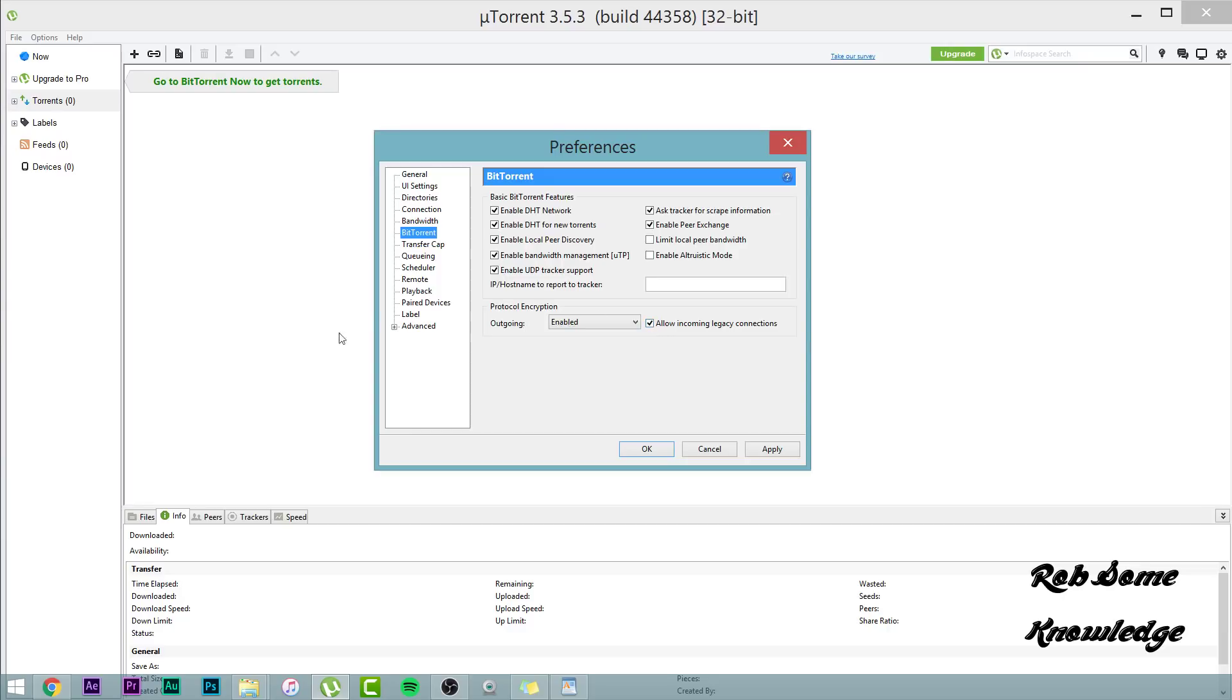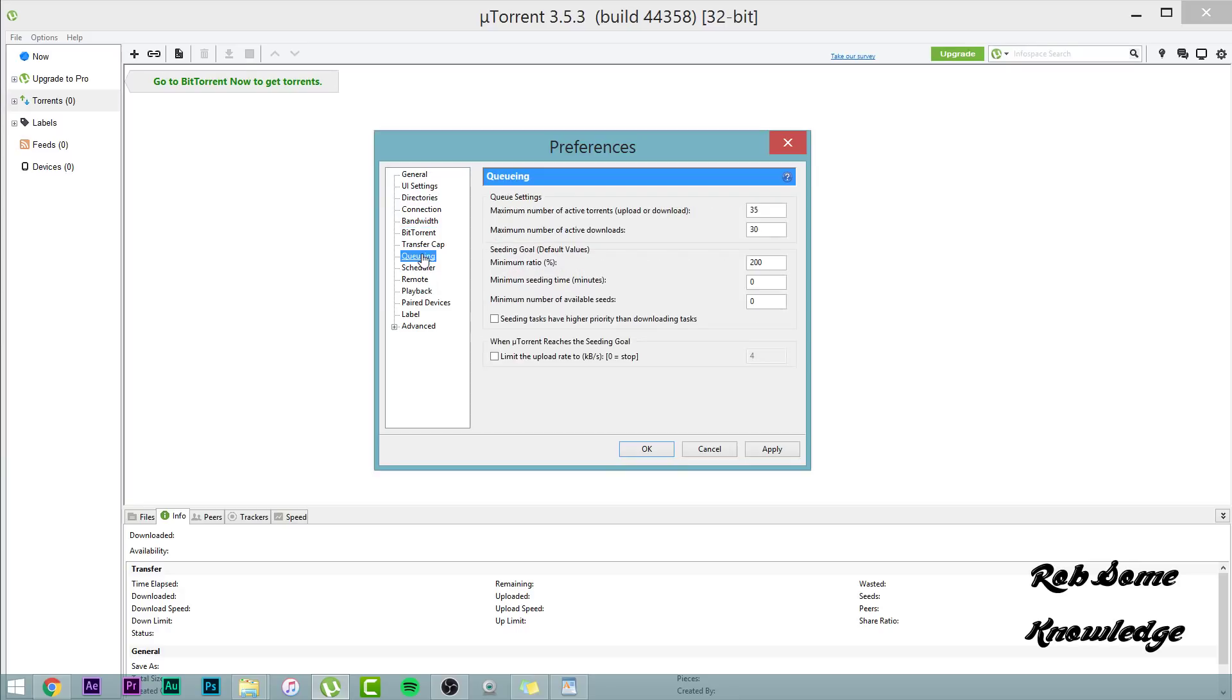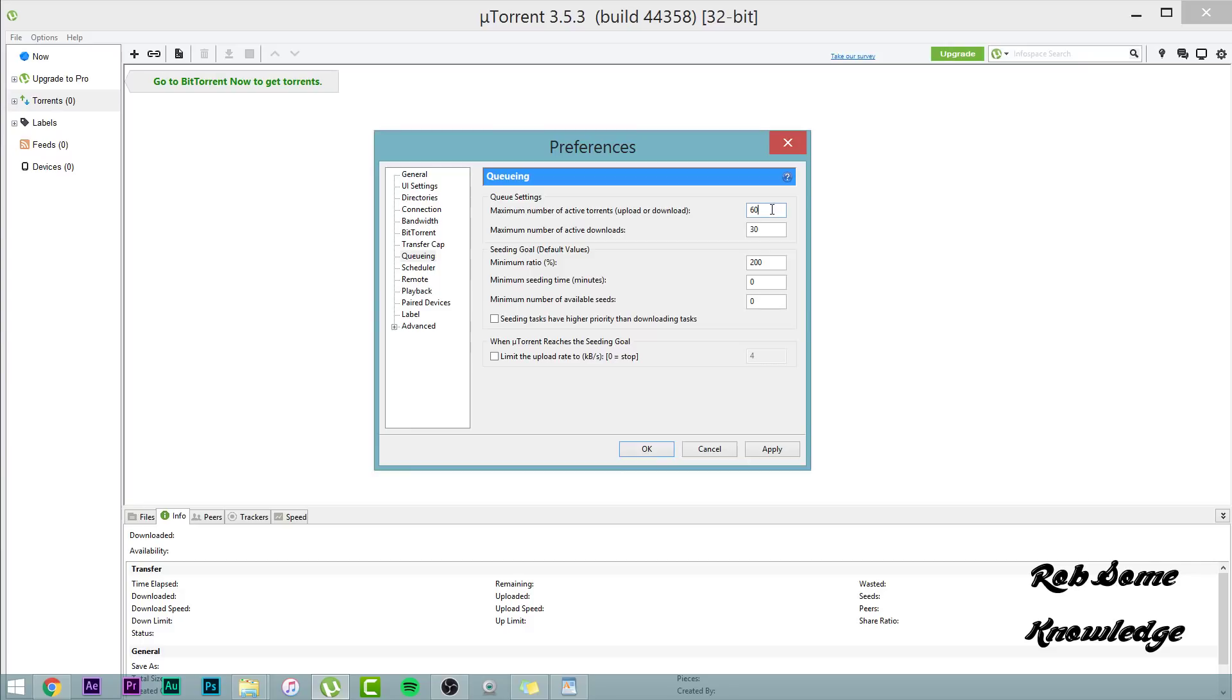Almost done guys. Just a few more segments. We're going to go ahead and go to the queuing tab. For the maximum number of torrents, you're going to want to go ahead and set this to 60. And for the maximum number of downloads, you're going to want to set that to 30. Now, you can play around with these. These aren't of huge importance, but if you're downloading more than 30 at once, then I wouldn't really, I wouldn't be watching videos like this. I'd just stop downloading so much at once.